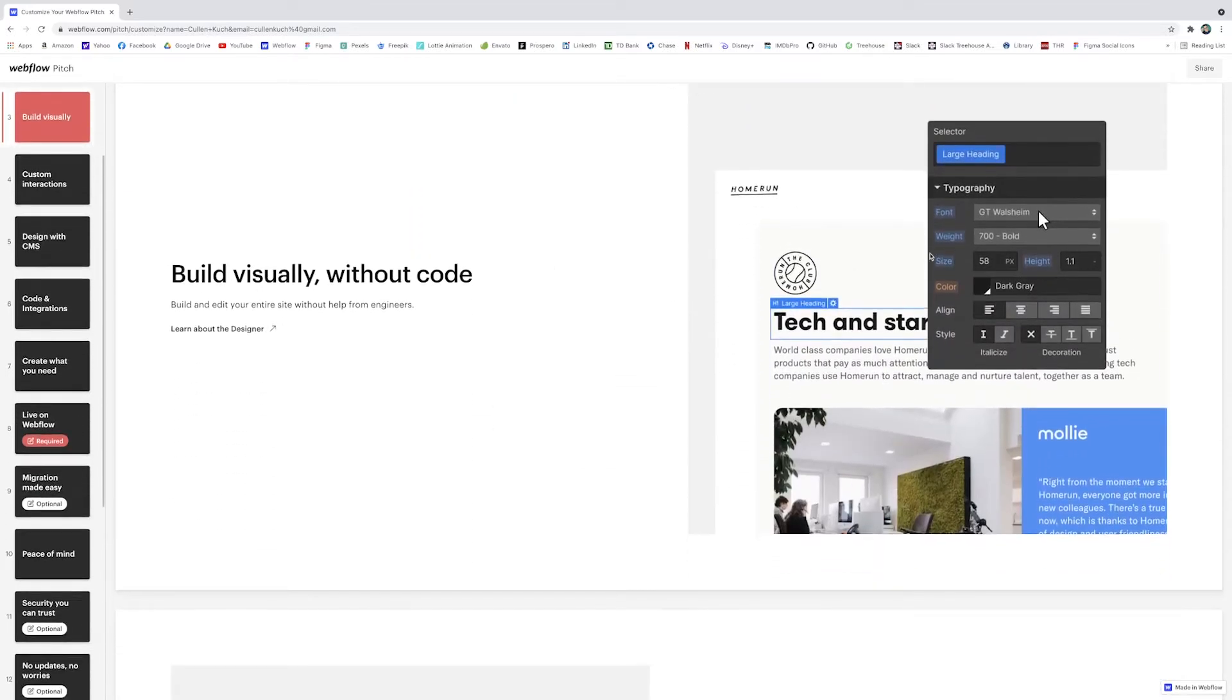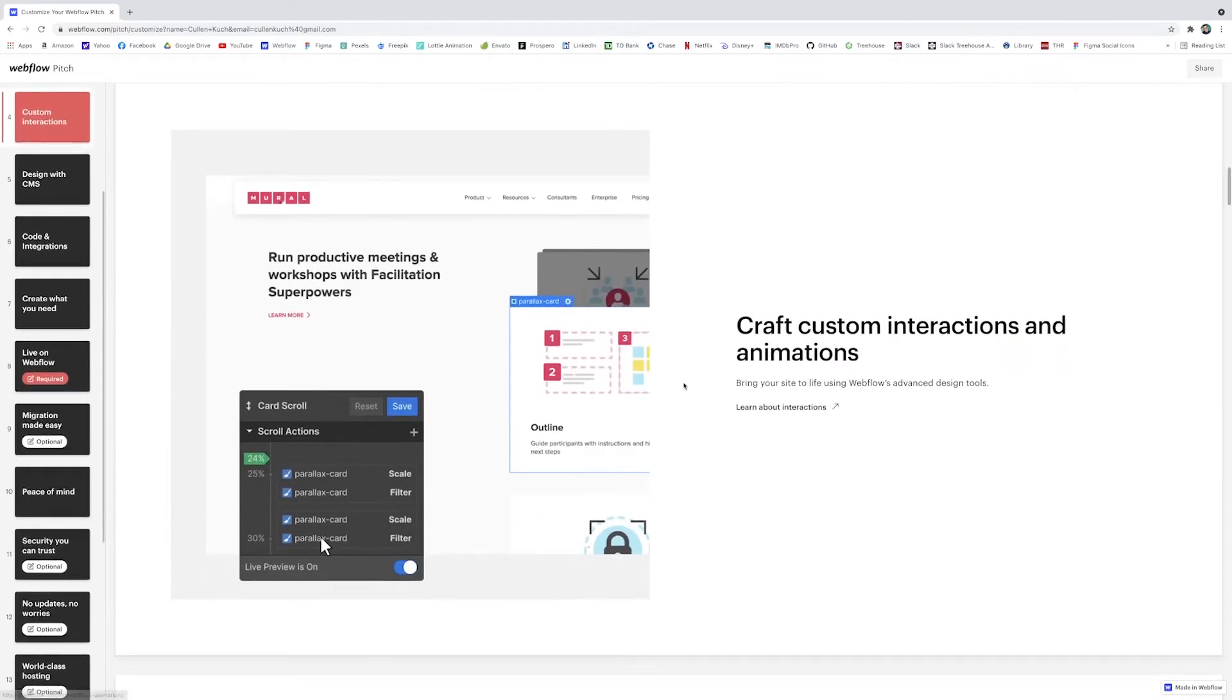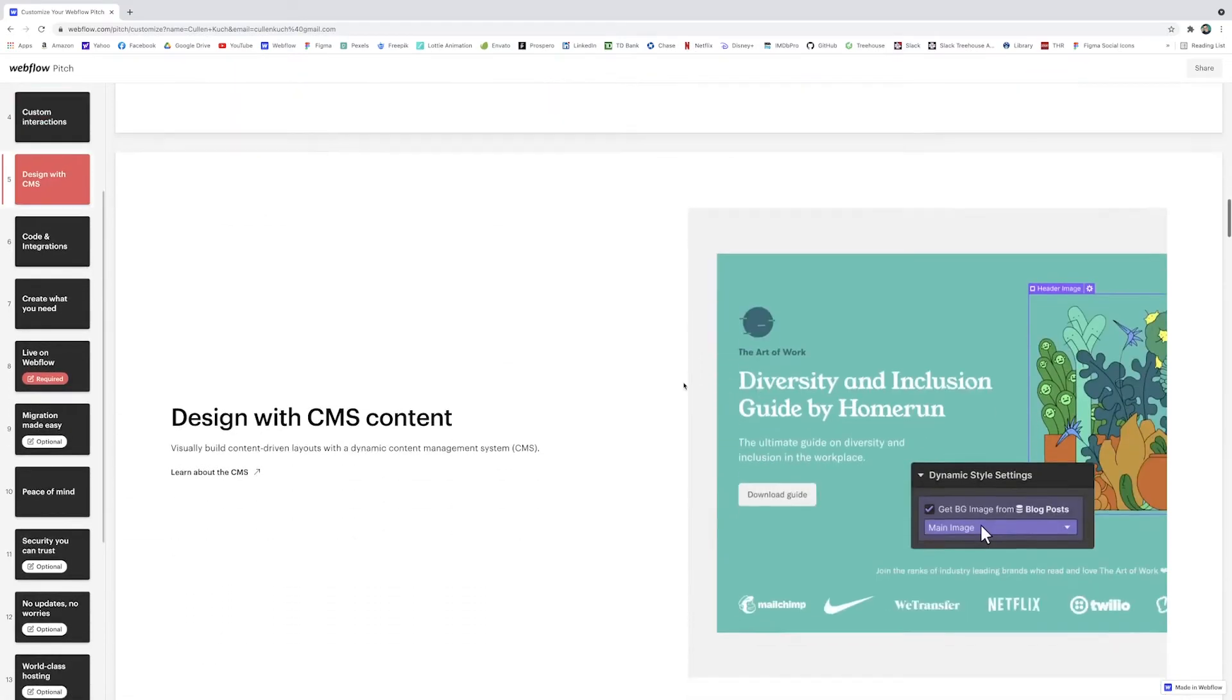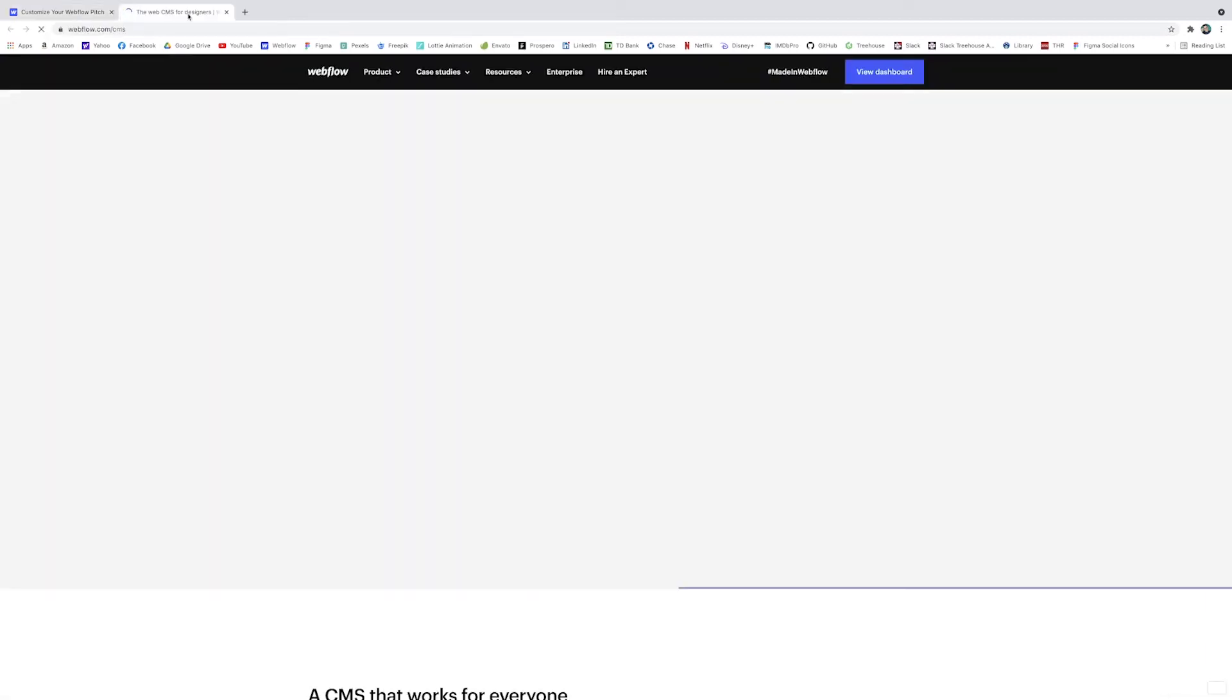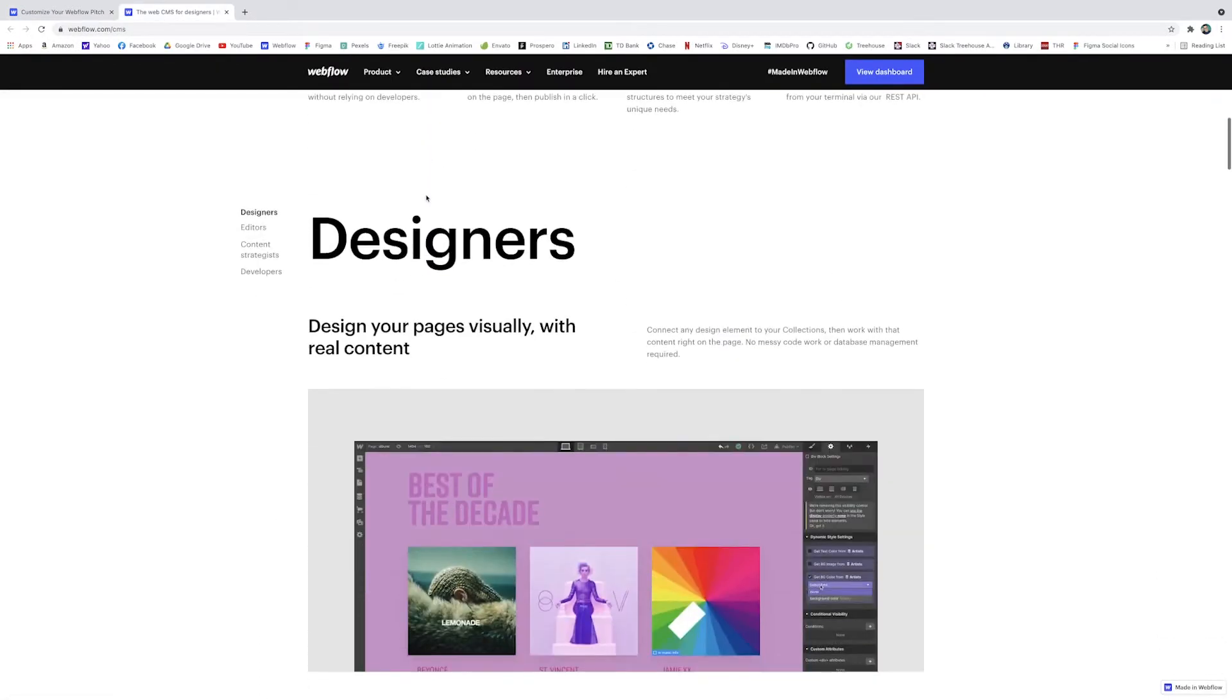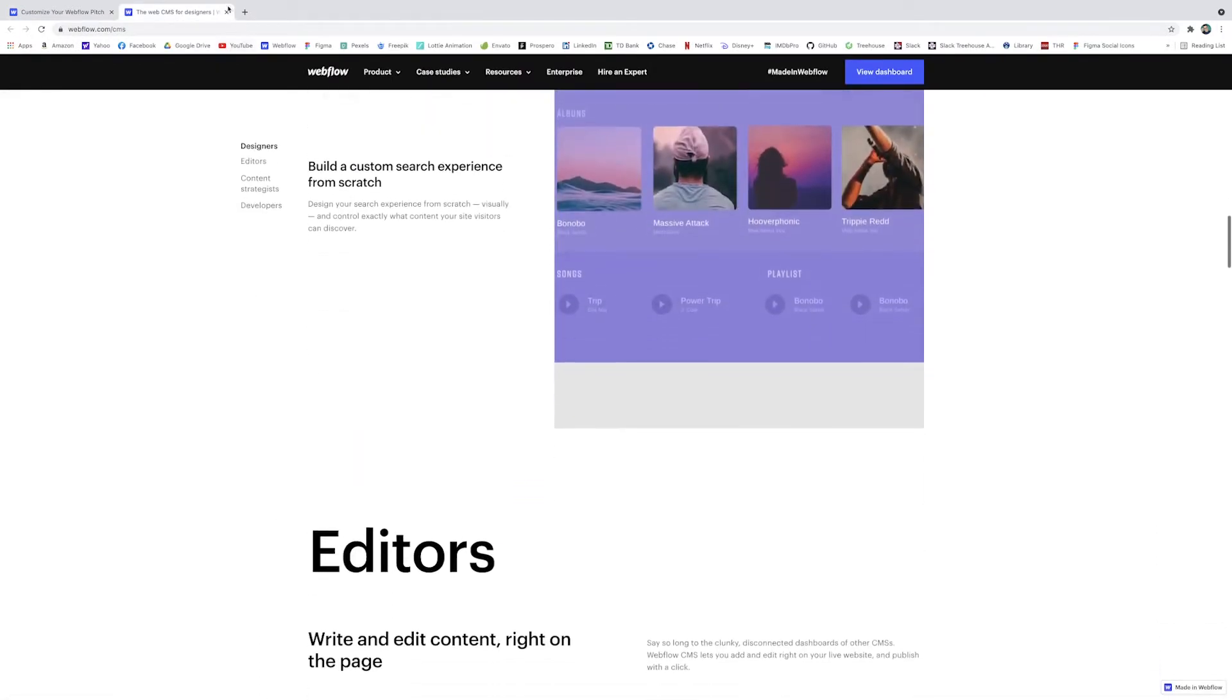Build visually without code, no code editor, interactions, custom things you can add to it, CMS is a huge thing. What's also great is that they have clickable links within the little teasers and that can bring you to the actual Webflow website where they have full descriptions of the entire feature and everything that it can do.